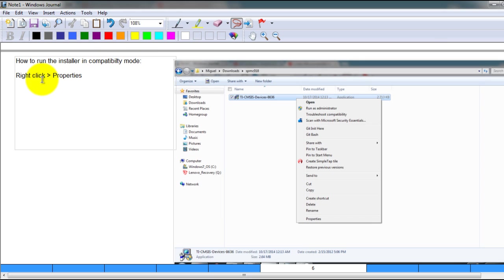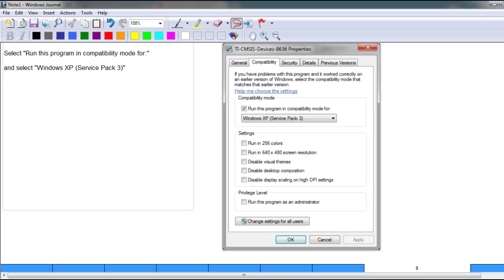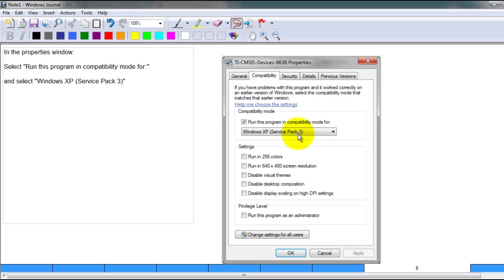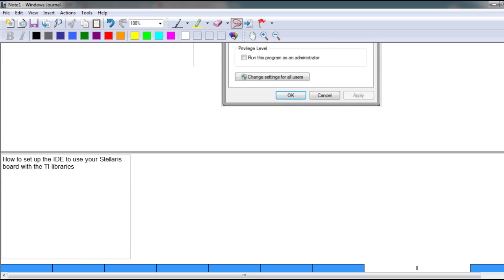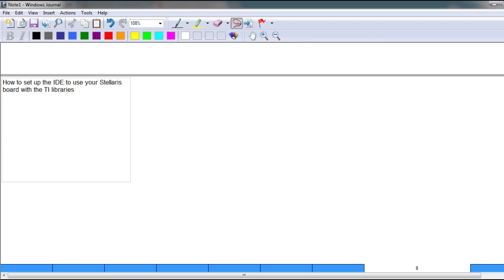mode. You do that by right-clicking on the software, going to Properties. In Properties, go to the Compatibility tab, select run this program in compatibility mode for, and select Windows XP Service Pack 3. Now let's go ahead and